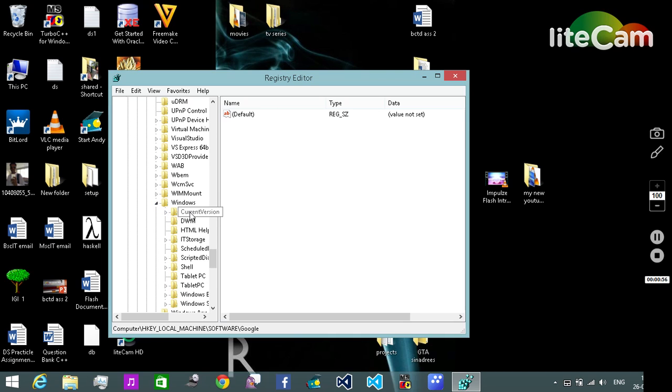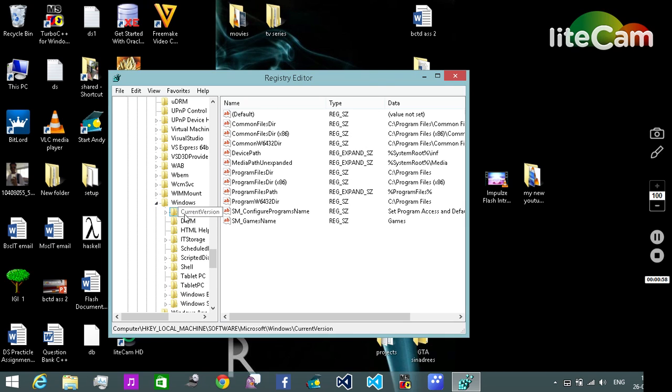Then click on the Current Version. Please don't click on the arrow over here. We need to click on the Current Version folder. A list of strings will open.